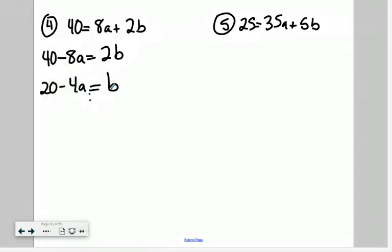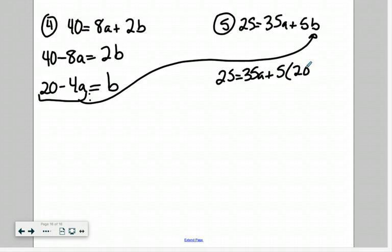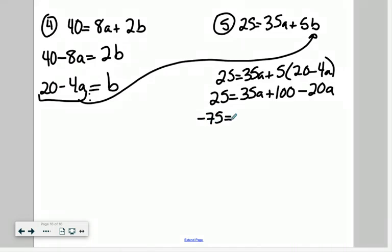Now that I have b isolated, I can substitute that expression into equation five. So: 25 equals 35a plus 5 times (20 minus 4a). Expanding: 25 equals 35a plus 100 minus 20a. Subtracting 100 from both sides gives negative 75 on the left. And 35a minus 20a gives positive 15a. Dividing both sides by 15: negative 5 equals a.